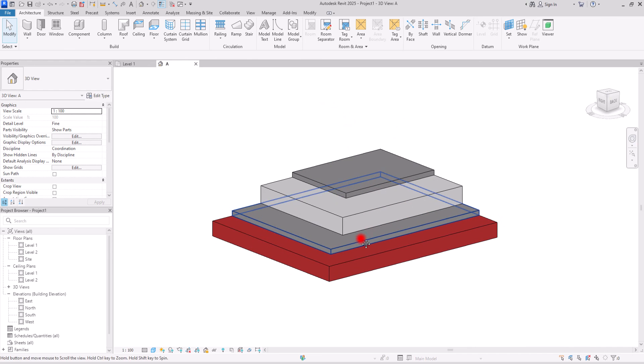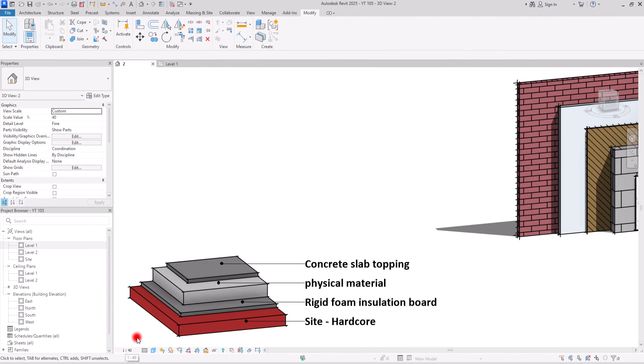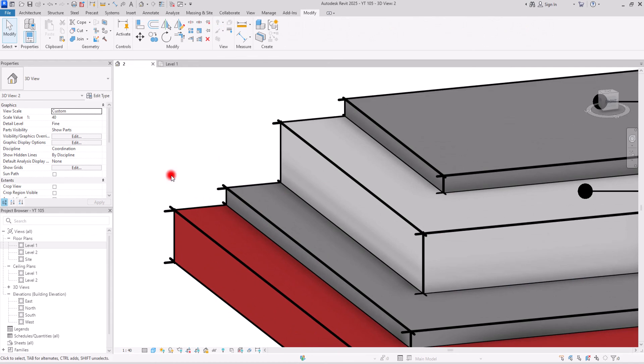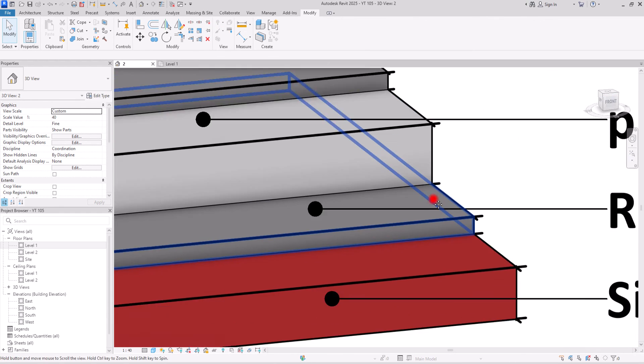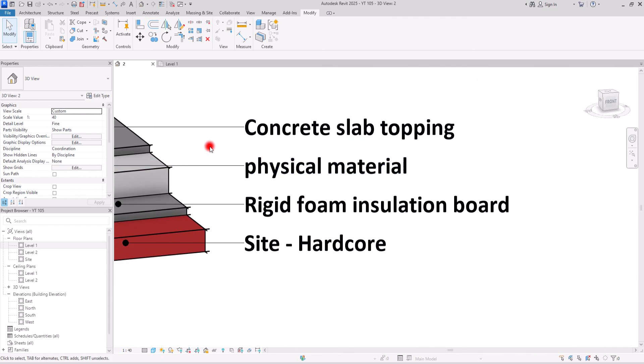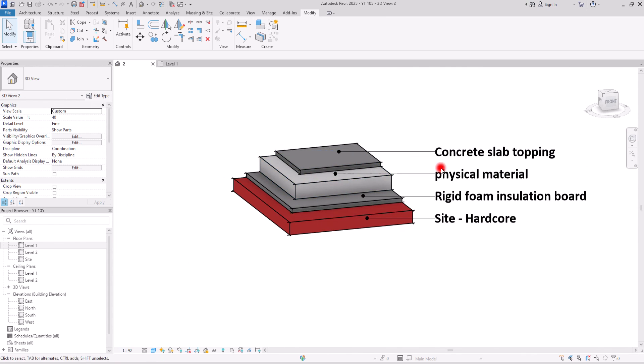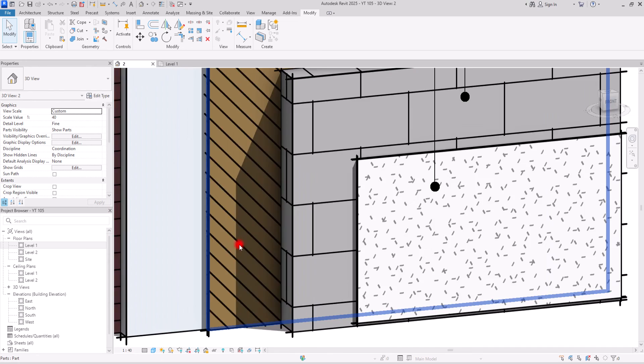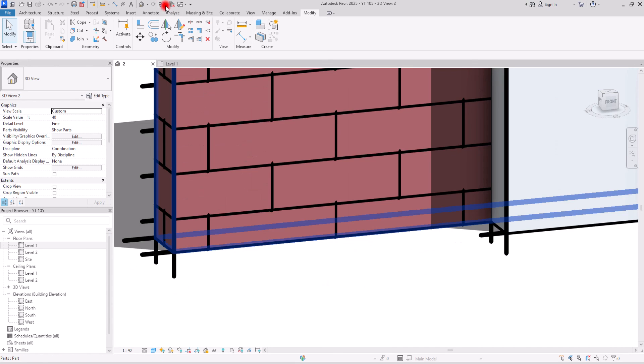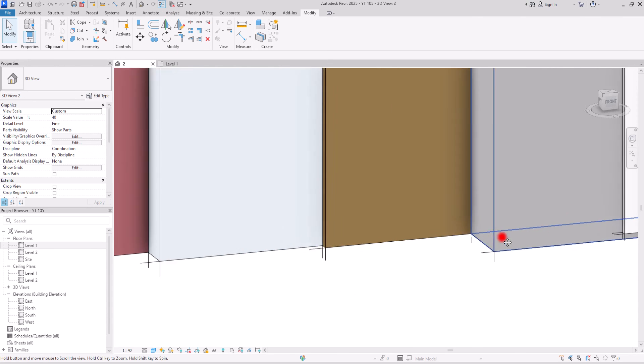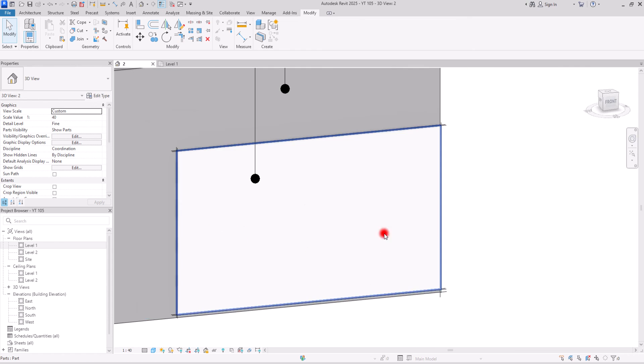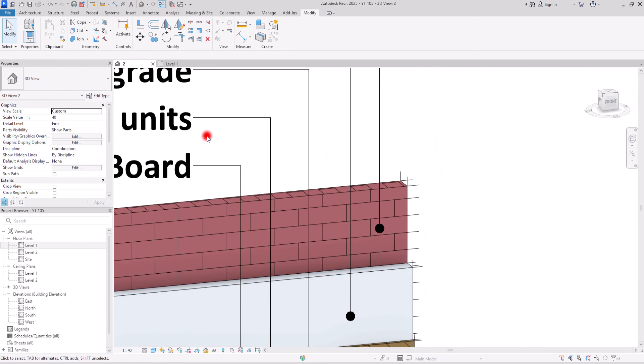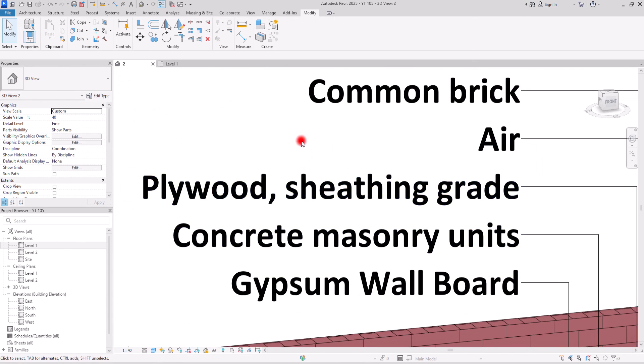One of the best places that you can use this type of presentation for showing all of the details for each layer is when you create legends for walls or floors. If you don't know how you can create legends and how you can create legend components, make sure to watch this video. Thank you so much for watching and I will see you in the next video.